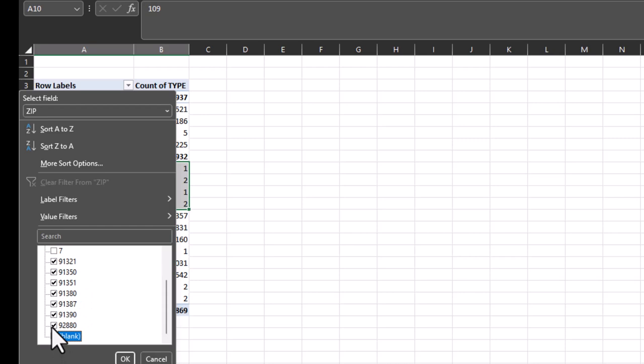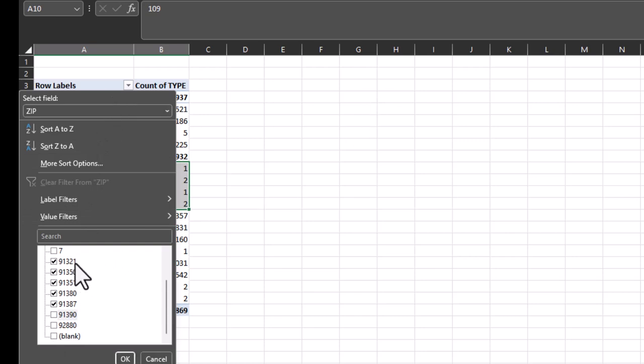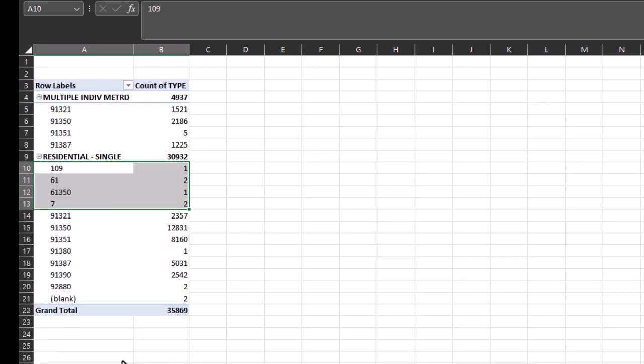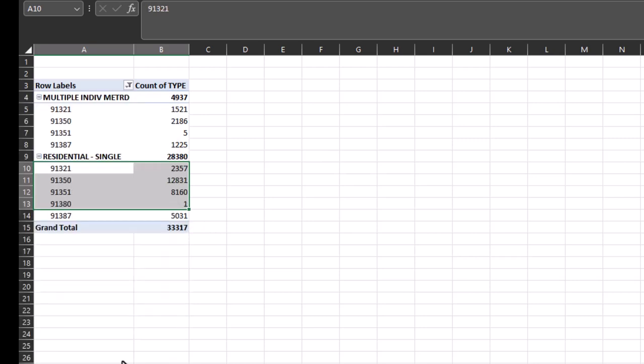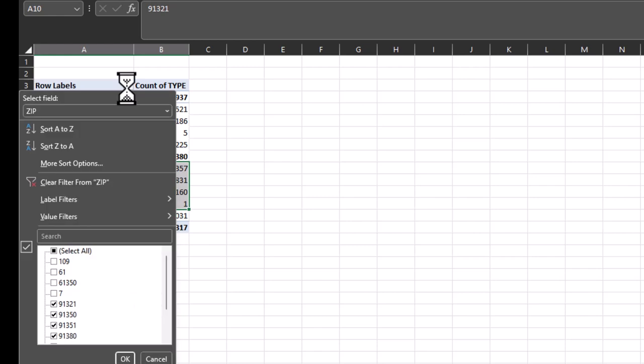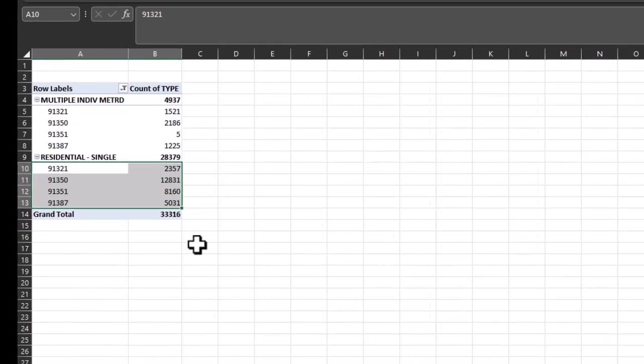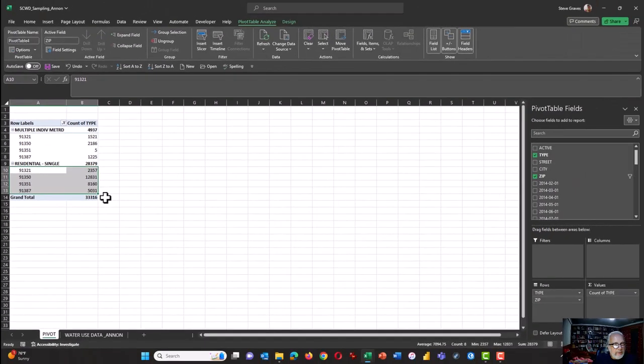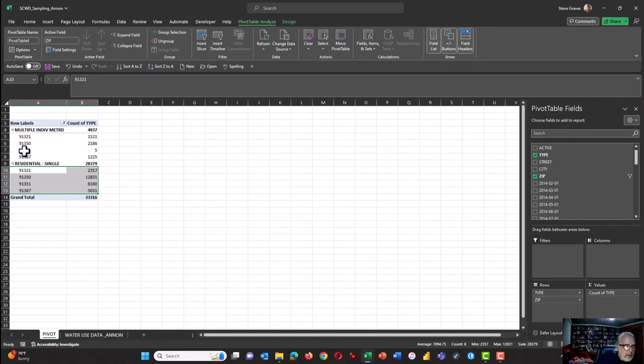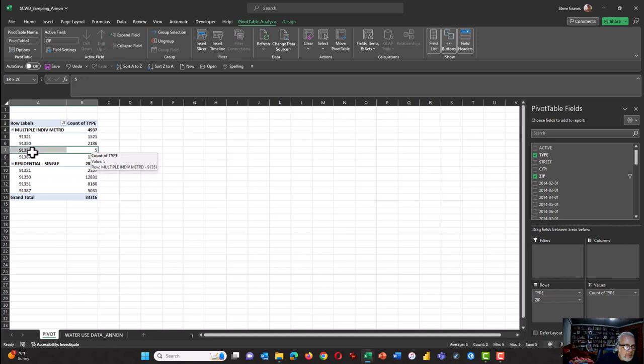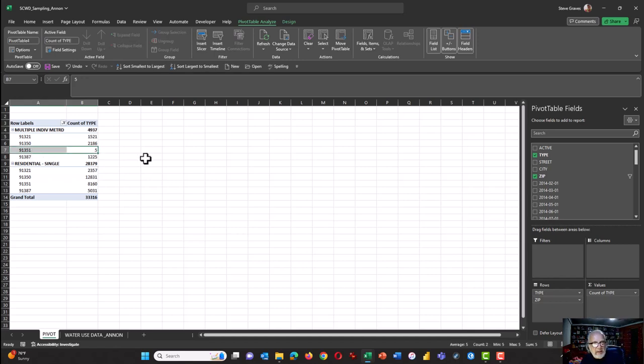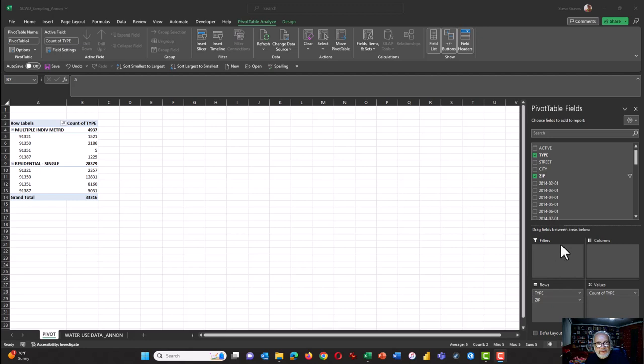You see that we have some junk zip codes in here that we will eventually filter out. There's a couple of ways of filtering these things out. One is to just click on this down arrow next to row labels and then you can just uncheck all of the mis-entered data, the data that's wrong or have so few observations that you don't really want to use them. So now we have robust samples in virtually every area except 91351, which only has five apartments, and so we won't worry about that.